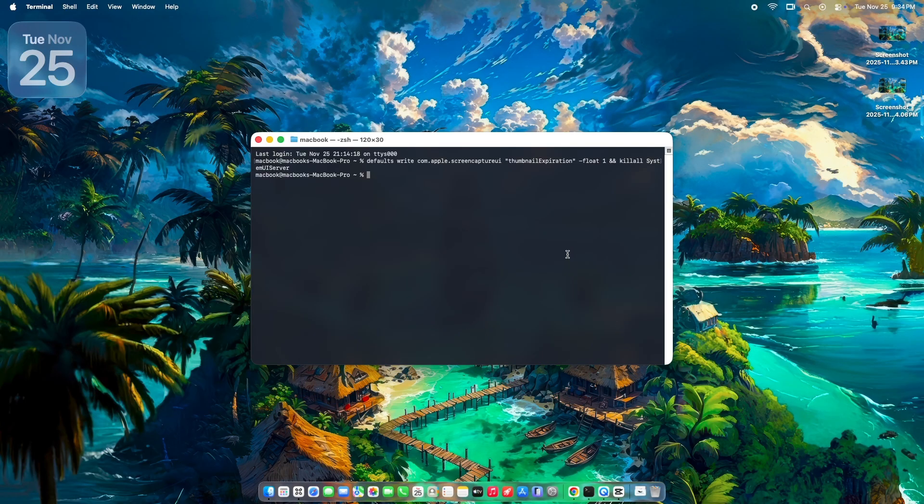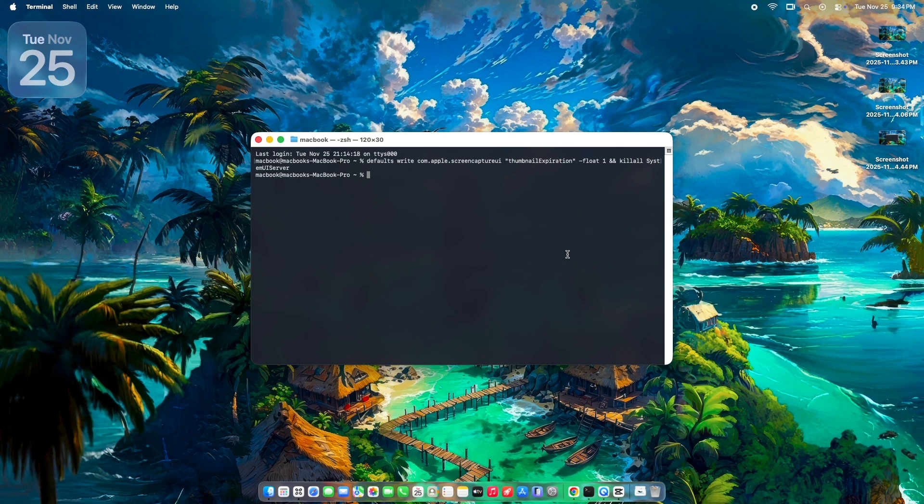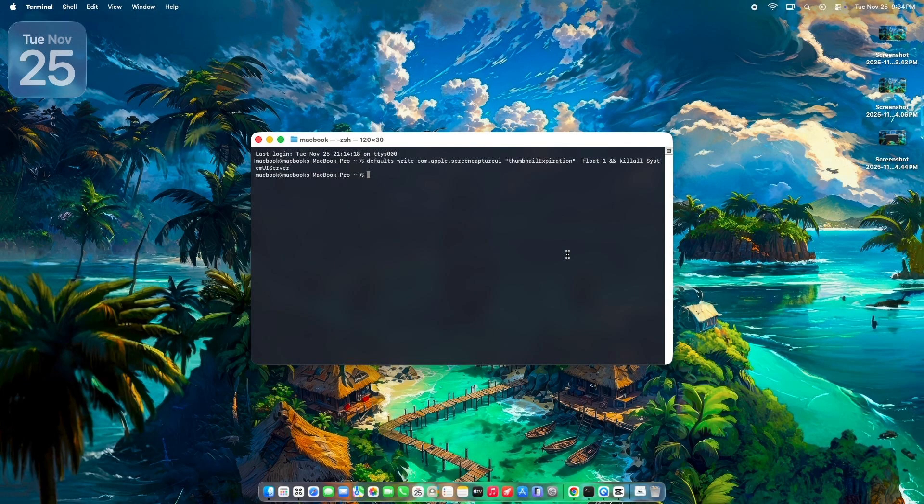What this does is it shortens the preview from the default 5 seconds down to exactly 1 second. In macOS Sequoia and Sonoma, 1 second is the fastest it will actually go. Setting it to 0 still gives you 1 second, so 1 is perfect. Want it even shorter in your mind? That's as fast as Apple allows.